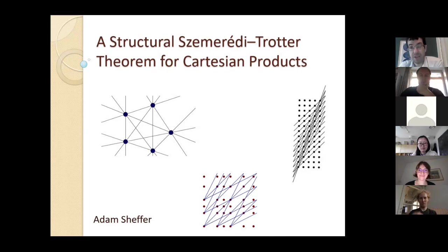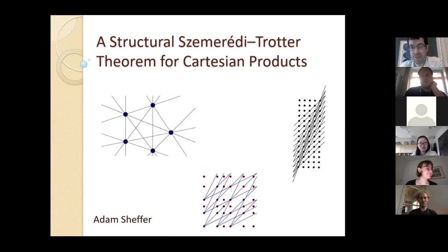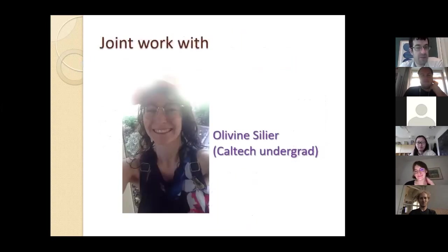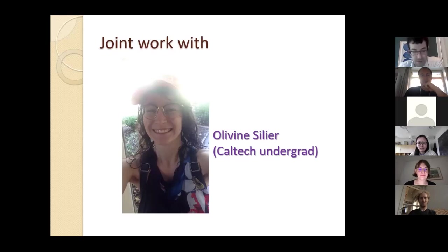I like it when people participate, so feel free to unmute yourself whenever you want. Don't be shy — you're welcome to ask questions, make comments, whatever. The result I'm going to talk about is joint work with Olivine Silier, who is an exceptional undergraduate student; she started her PhD this fall and I'm sure we're going to hear about her more.